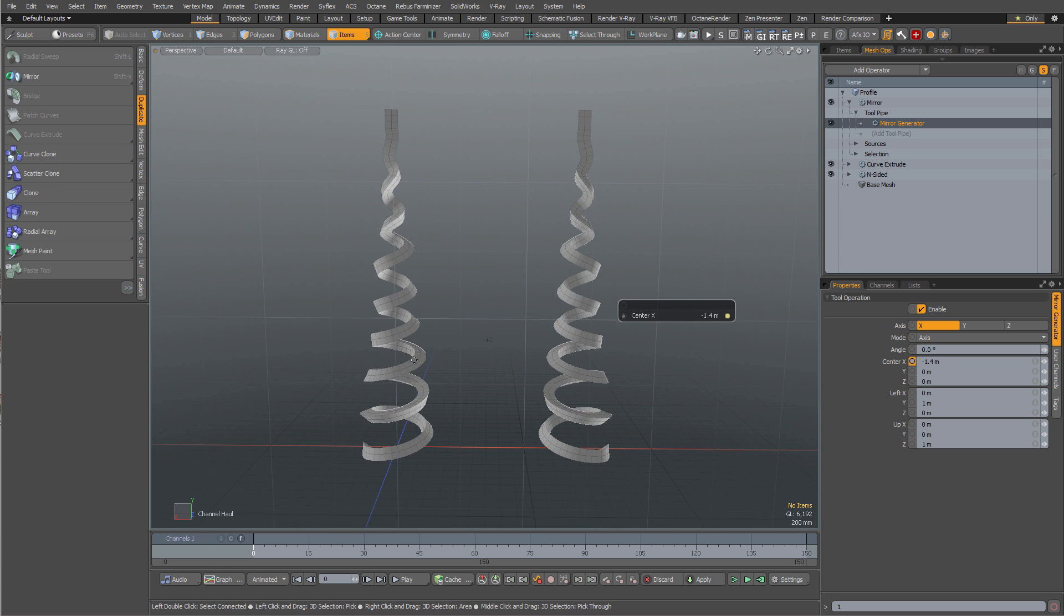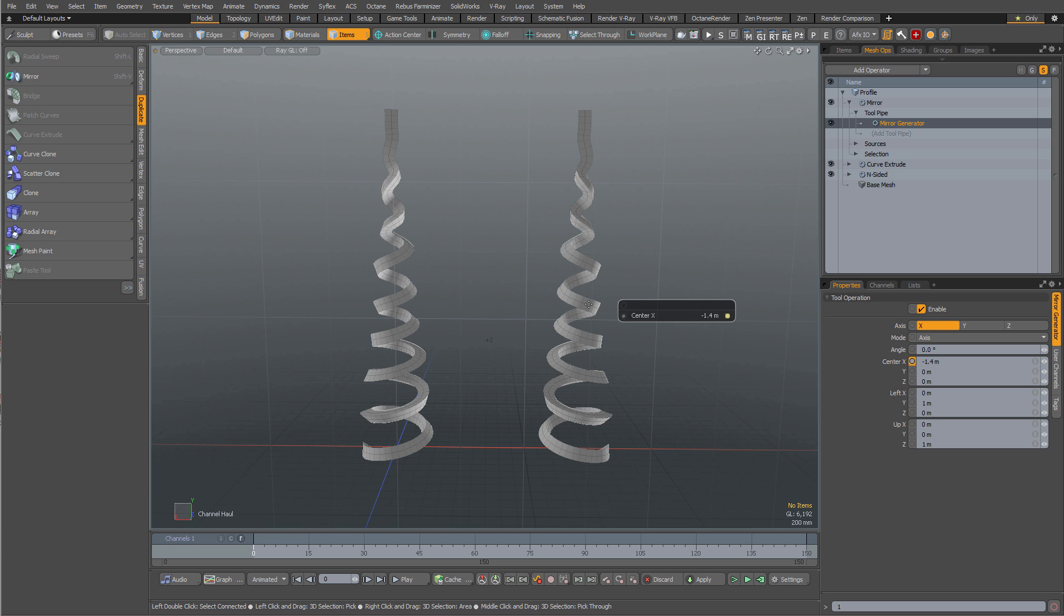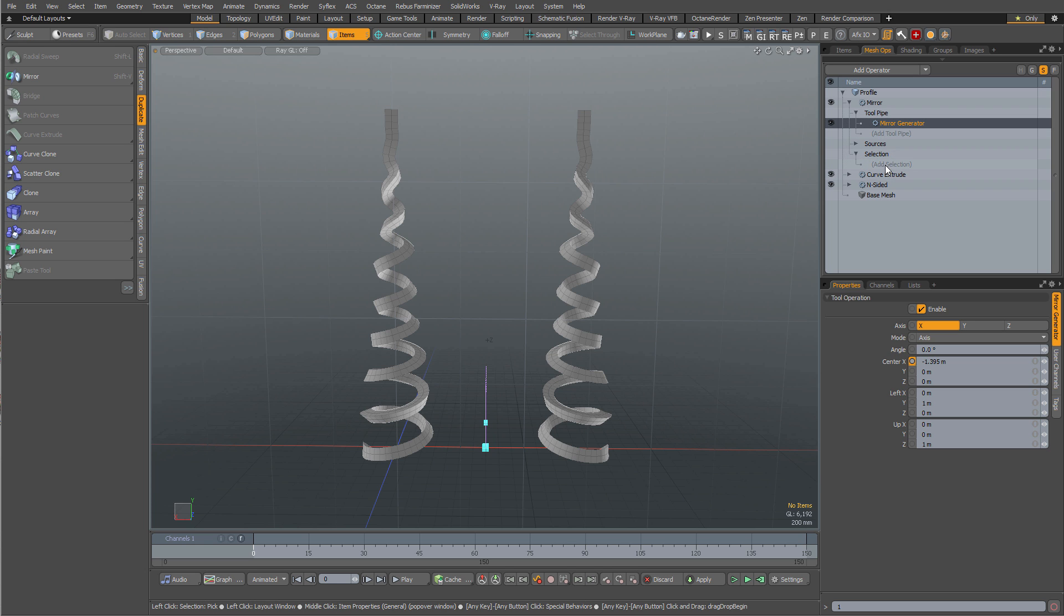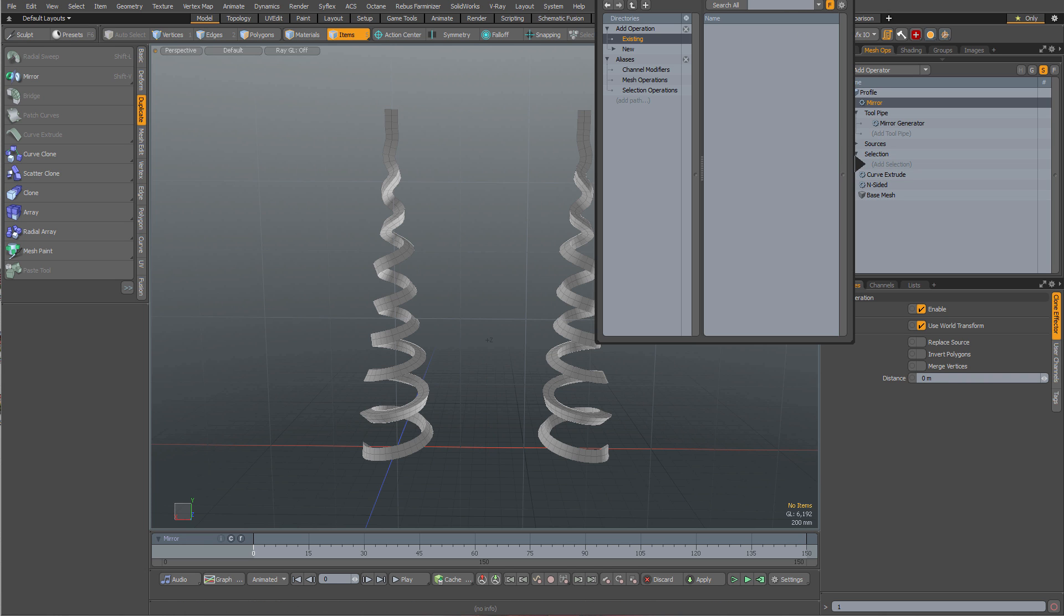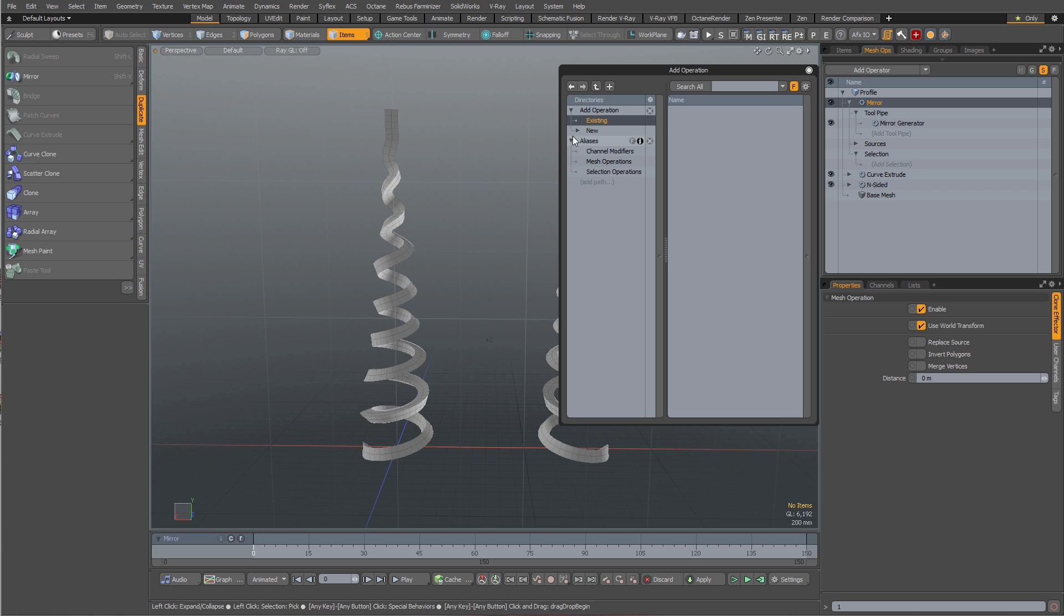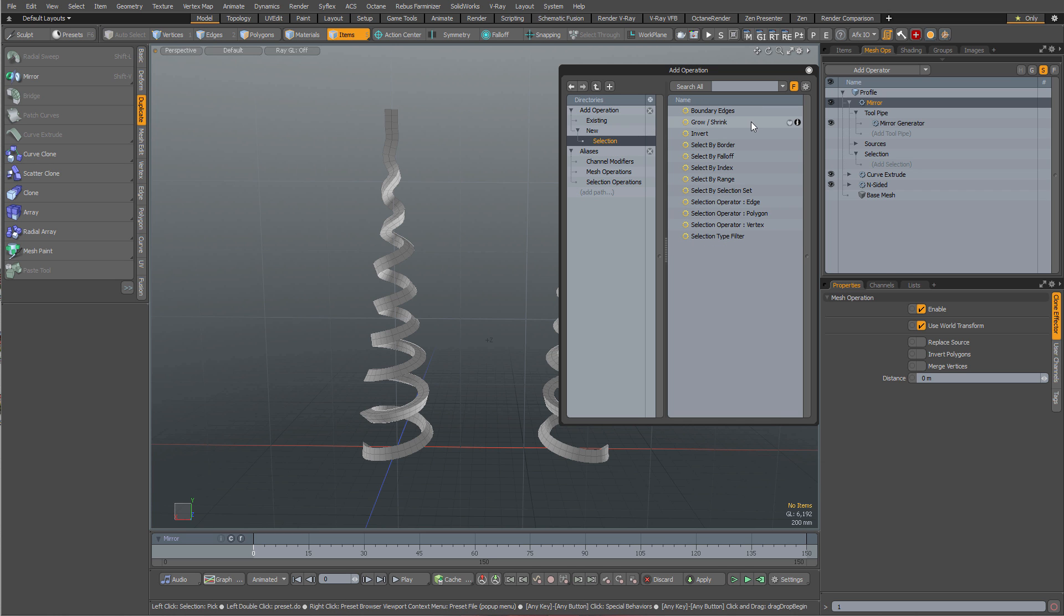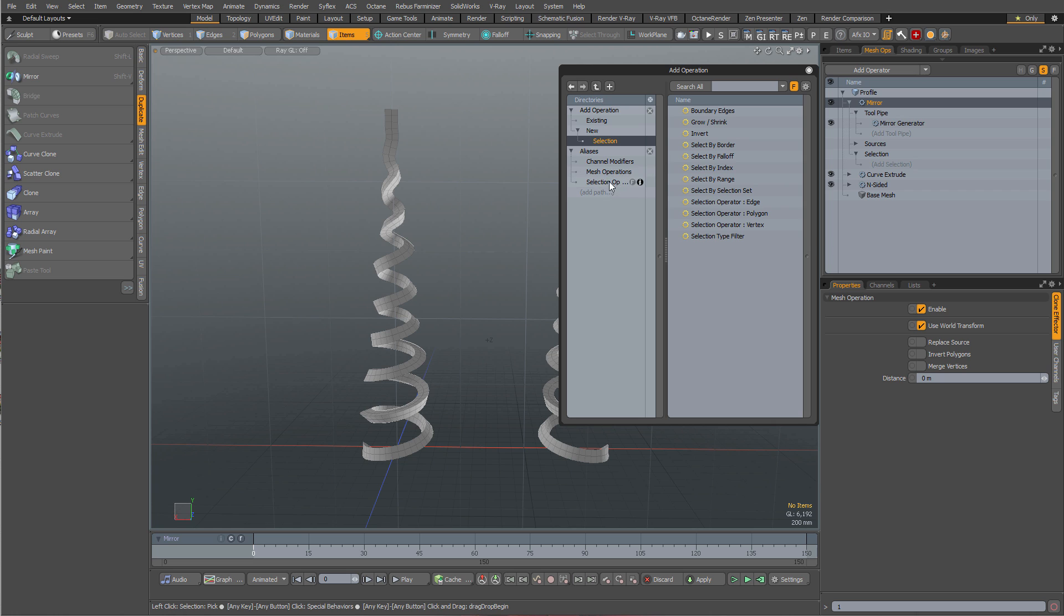Alright, so we got our extruded profile and our mirrored profile and let's do some selection operations to decide what exactly we want to mirror over here. All mesh operations have a selection dropdown so we could pipe in a selection operation or a selection operation alias. Again, if I go over to new there's all kinds of selection operations here but Moto doesn't really come with a ton. There's some very generic ones here.